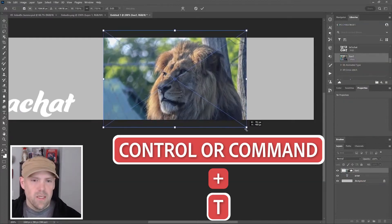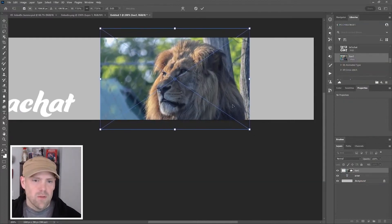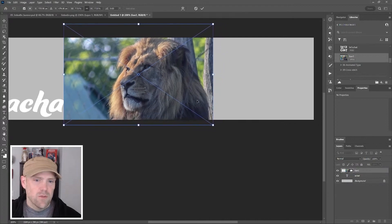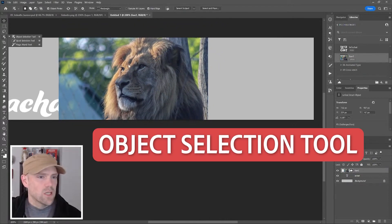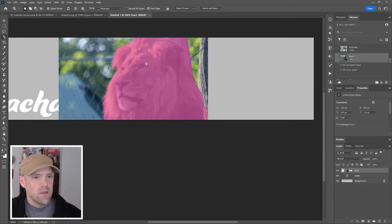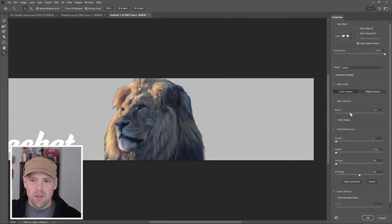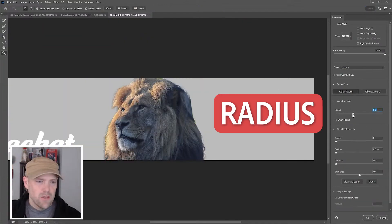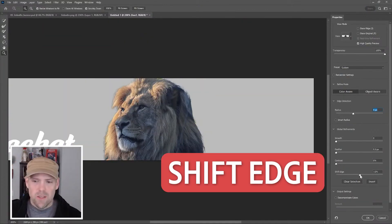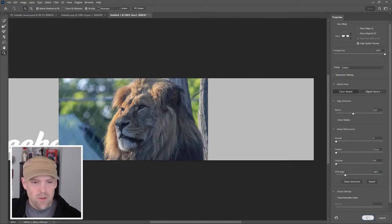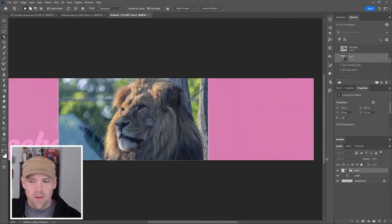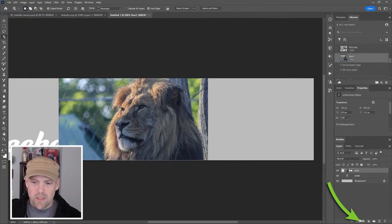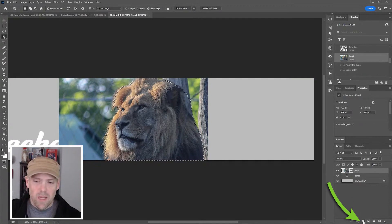Use the object selection tool and select our lion. Go to Select and Mask to refine this. I'm just going to adjust my radius and then I'm going to pull the edge back, click OK, and make a mask with that by pressing this little make layer mask button.